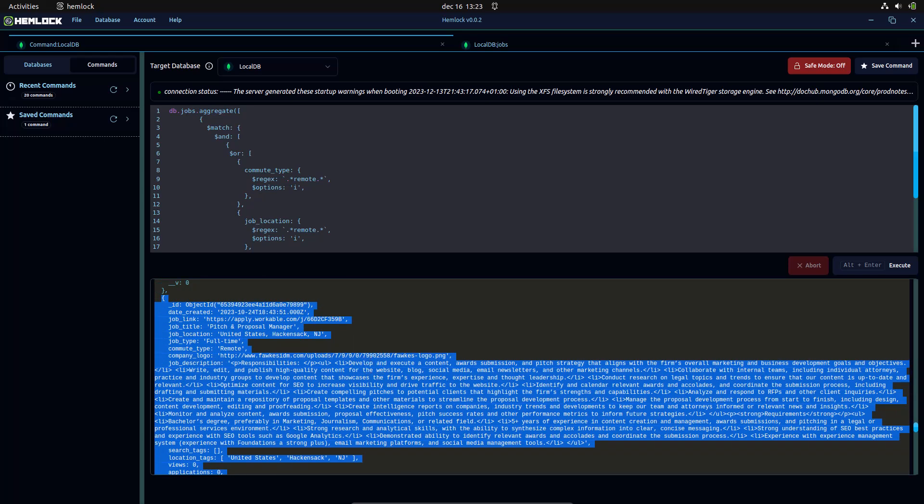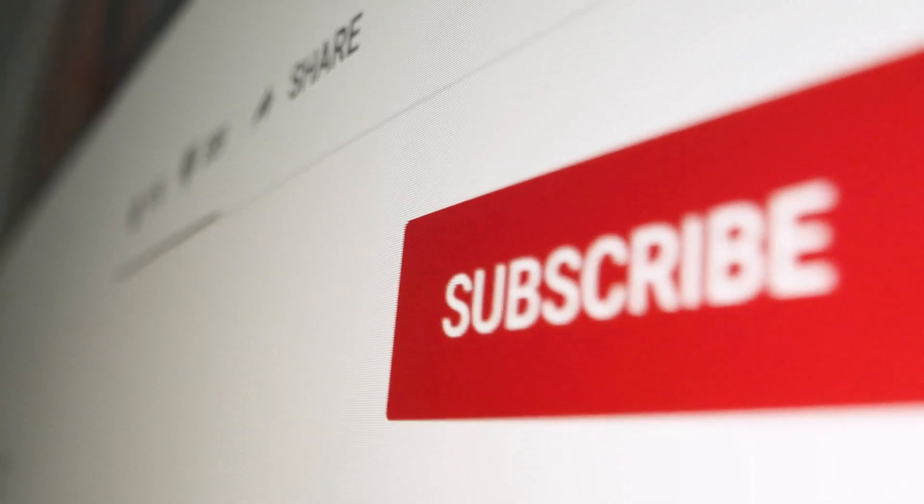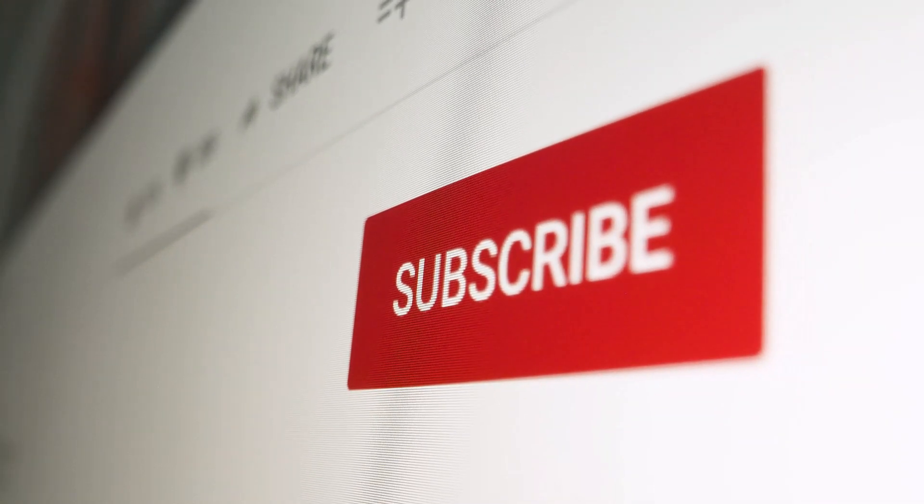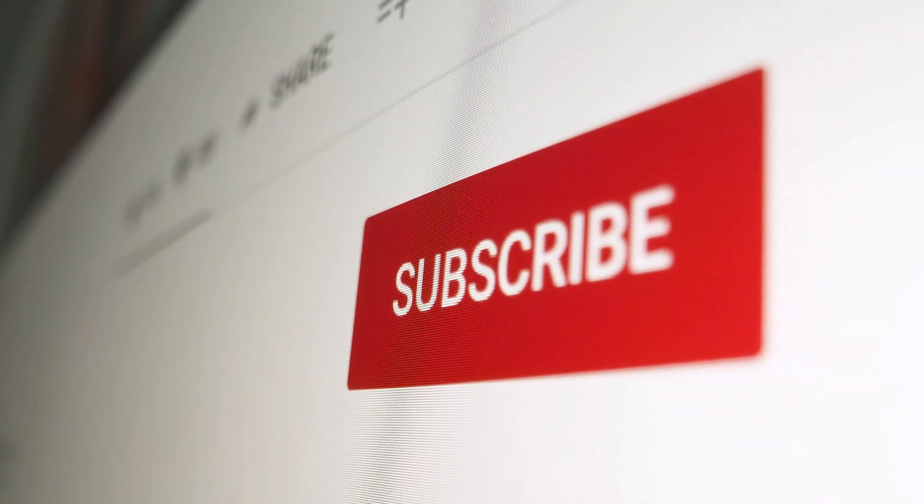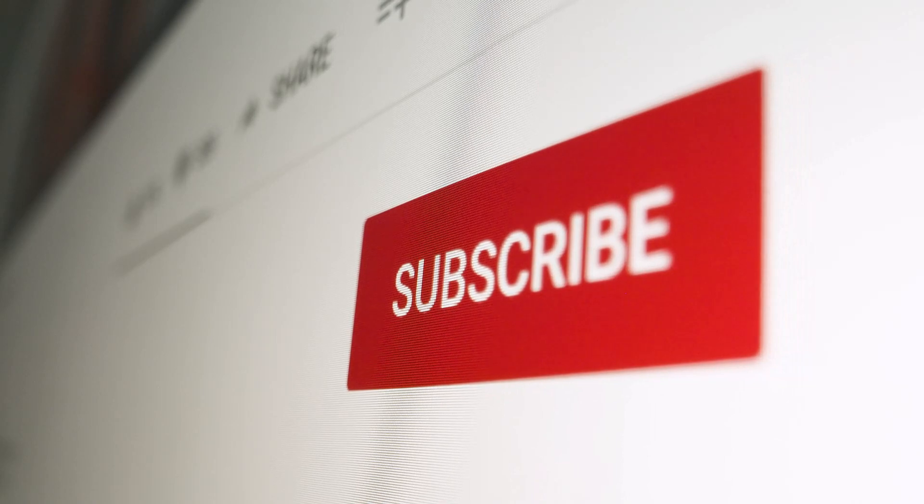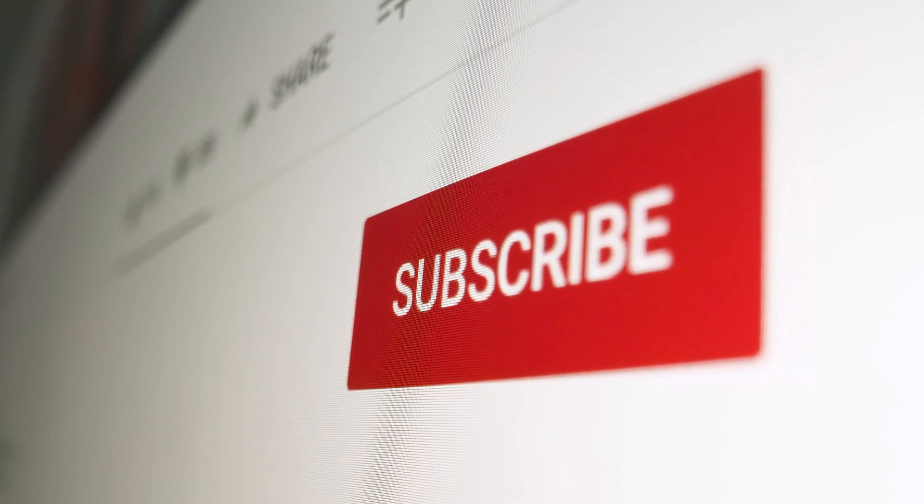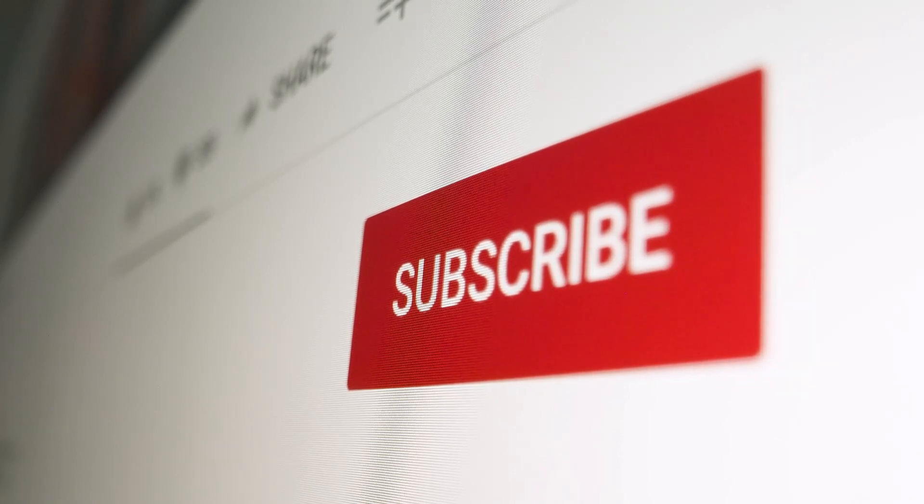If you found value in this video, kindly show your support by liking and subscribing. Additionally, explore the links provided in the description for more enriching learning resources. Your engagement is greatly appreciated.